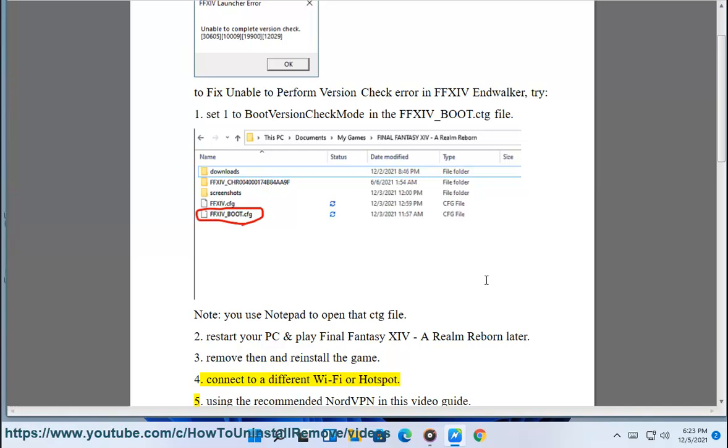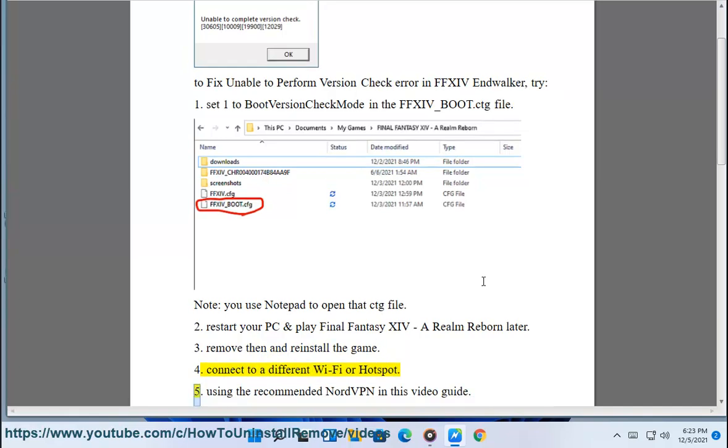Fix 4: Connect to a different Wi-Fi or hotspot. Fix 5: Using the recommended NordVPN, as shown in this video guide.